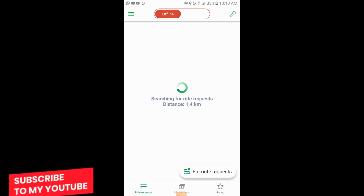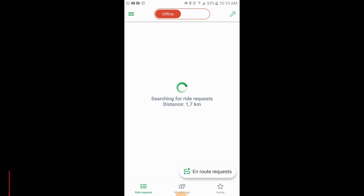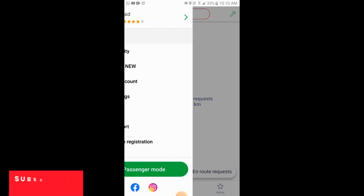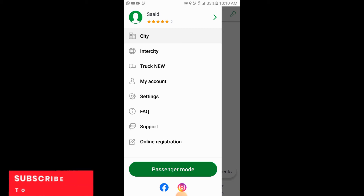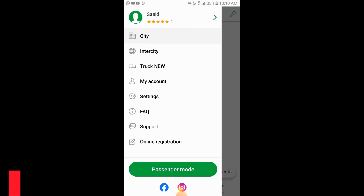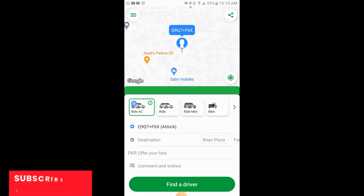If you want to change the driver mode to passenger mode, you will then tap on the three horizontal lines at the top corner. Here is the option of passenger mode. When you tap on passenger mode, you can find a driver.